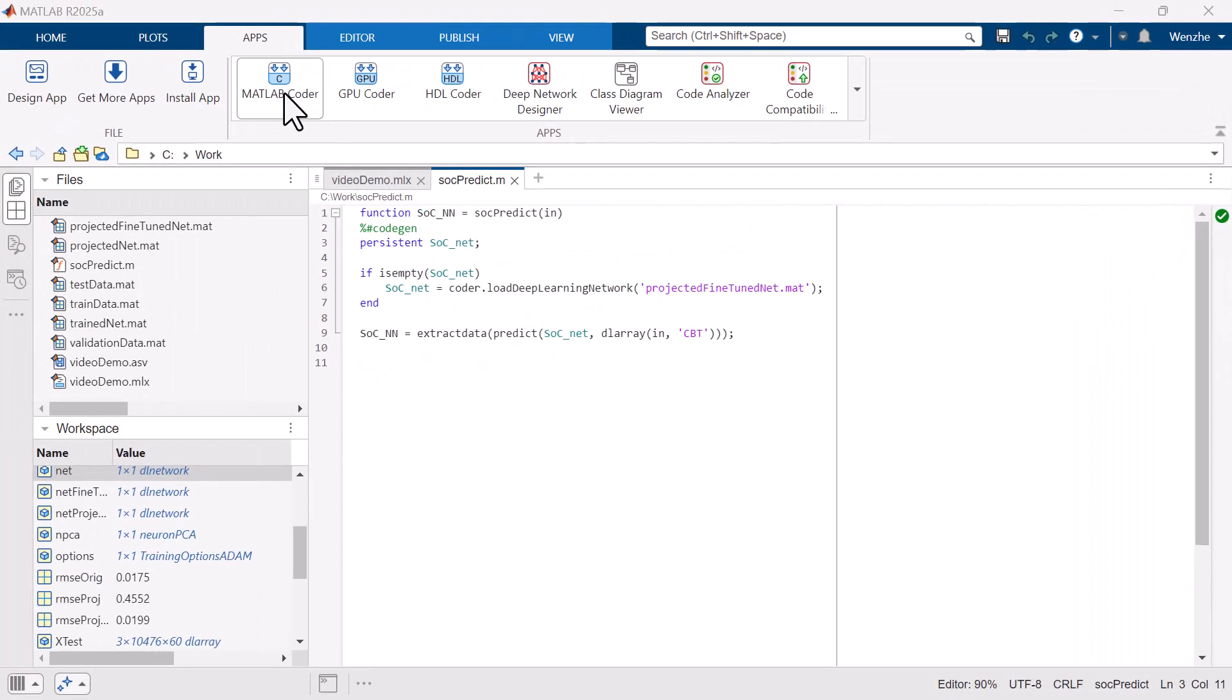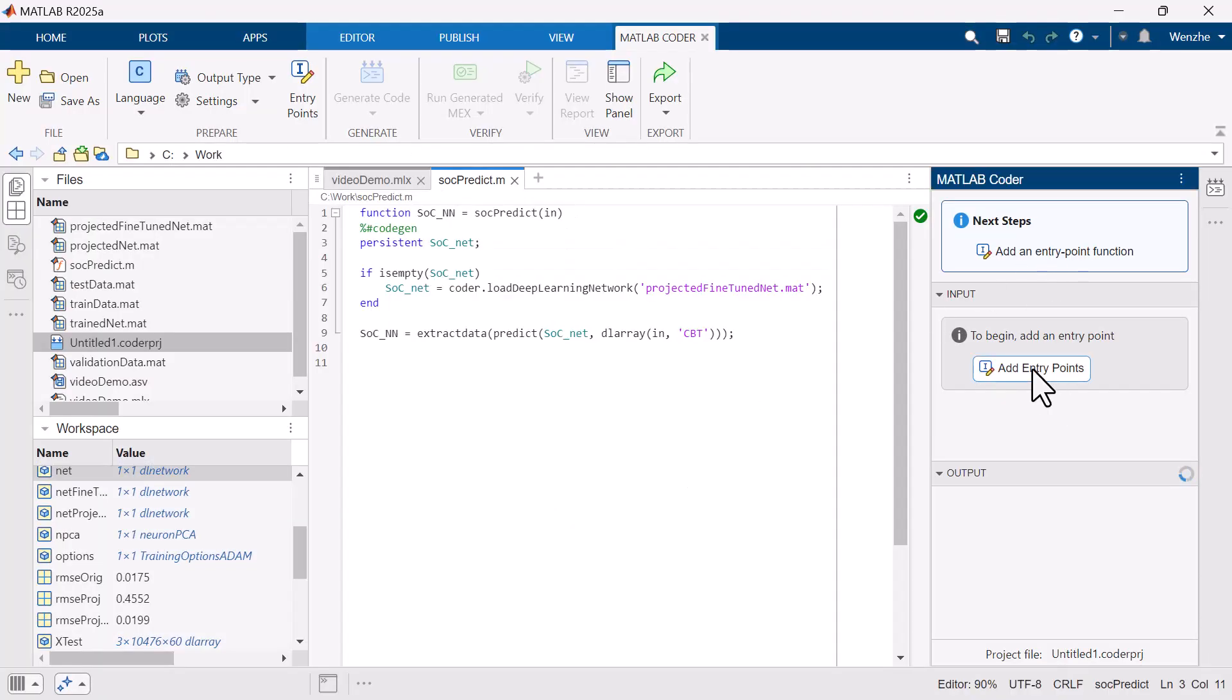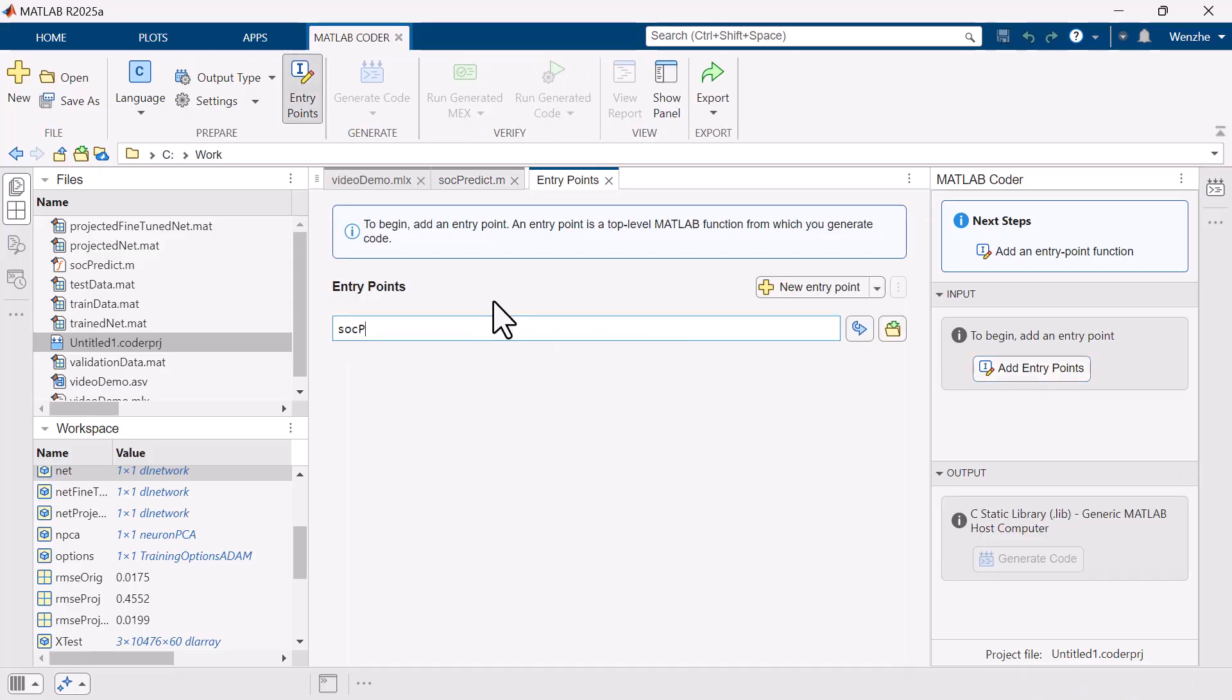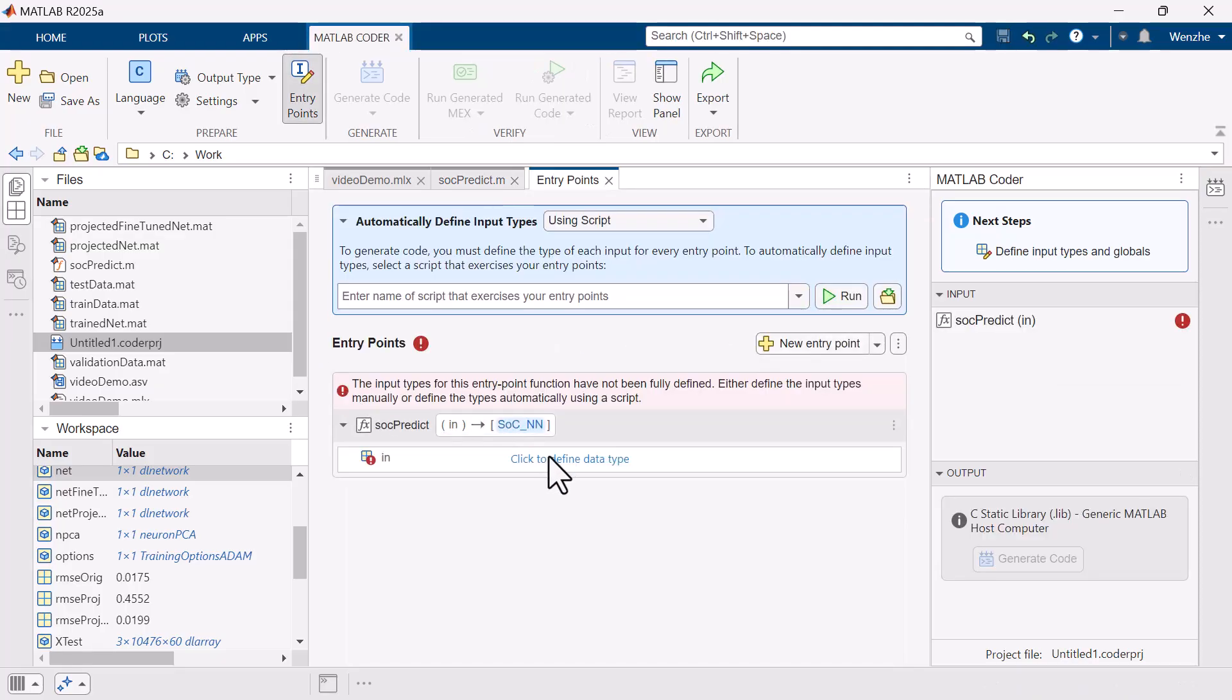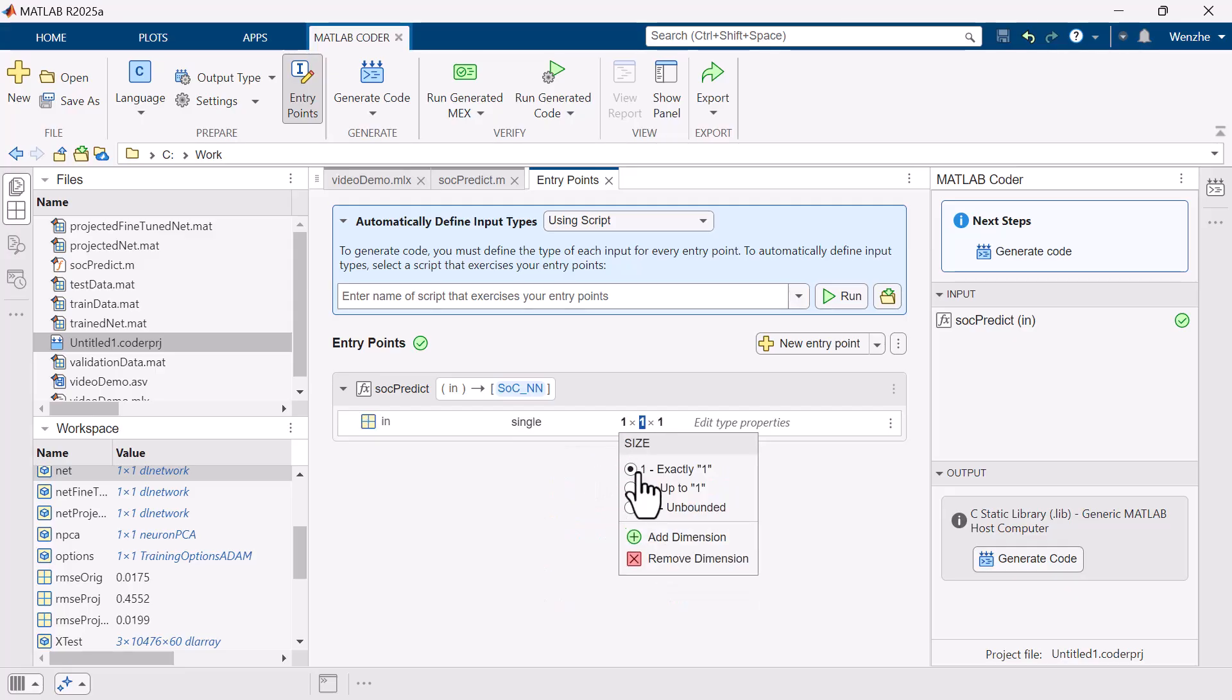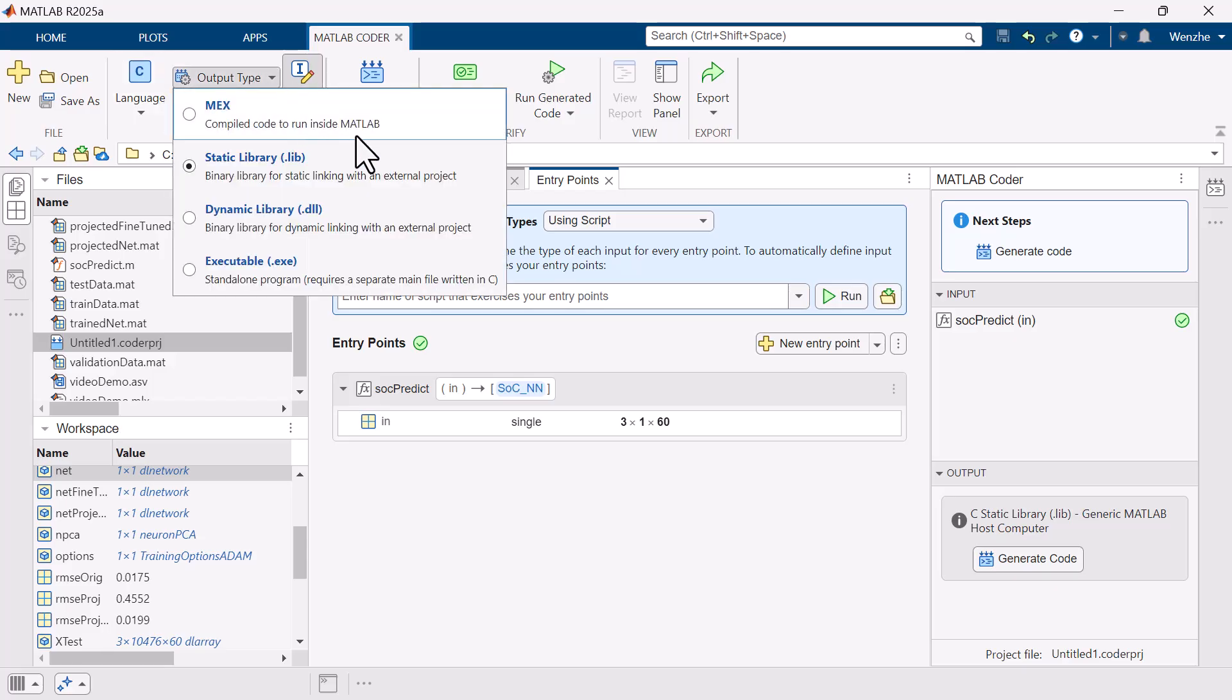Now we can open MATLAB Coder app for code generation. We can create a project and add the entry point function we just created. We can define the input dimension to align with the input of the DL network. Then we can select C as the target language. We can change the output type to static library to make the generated code deployable to any type of microcontroller.